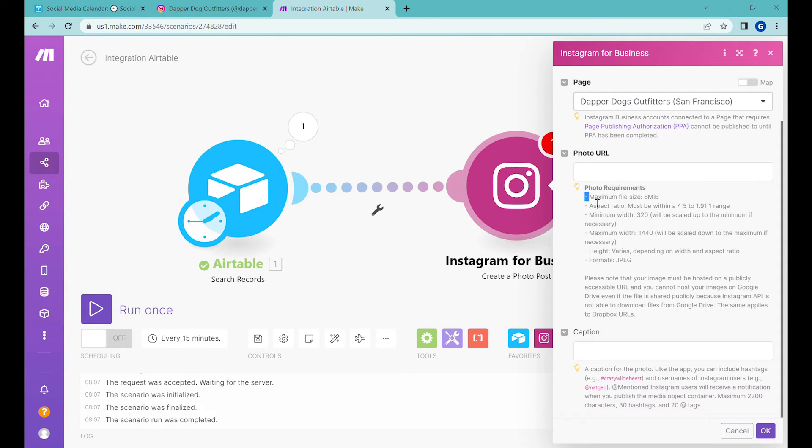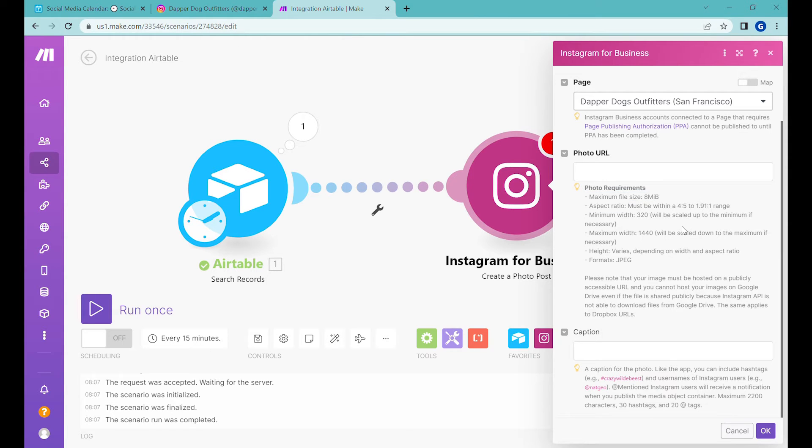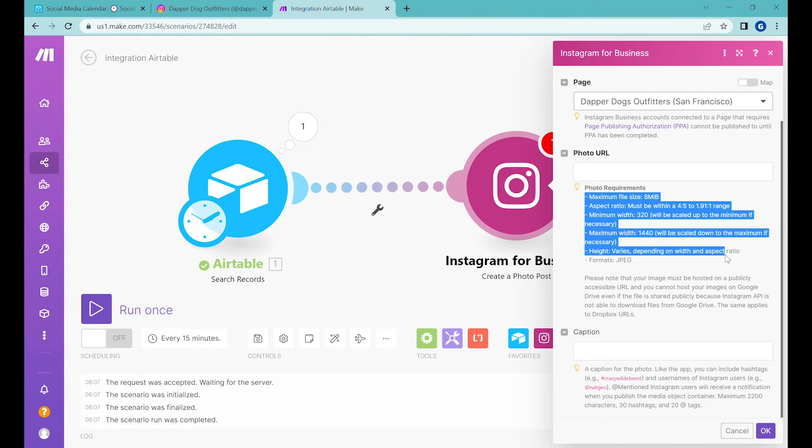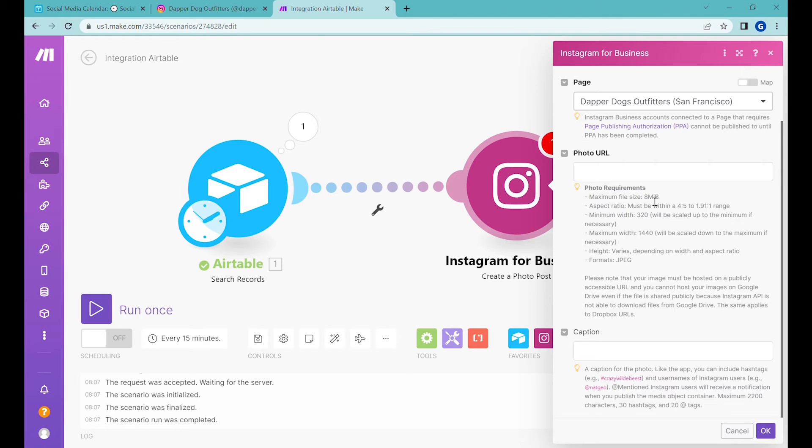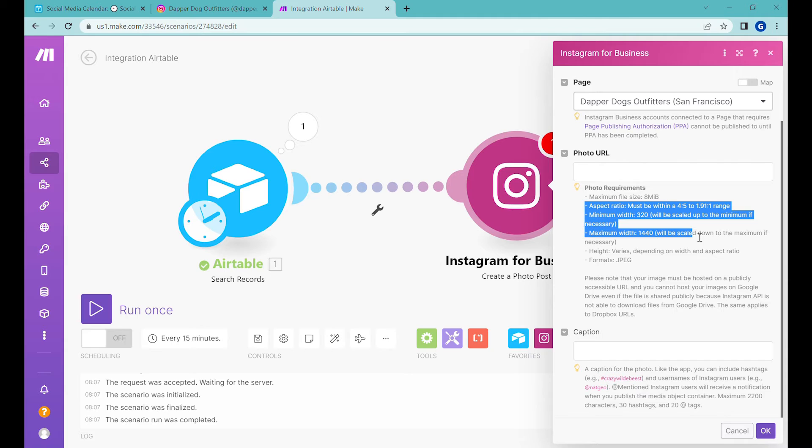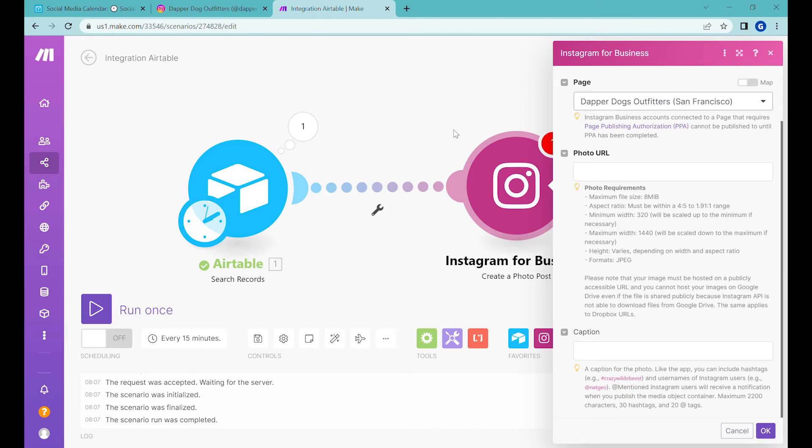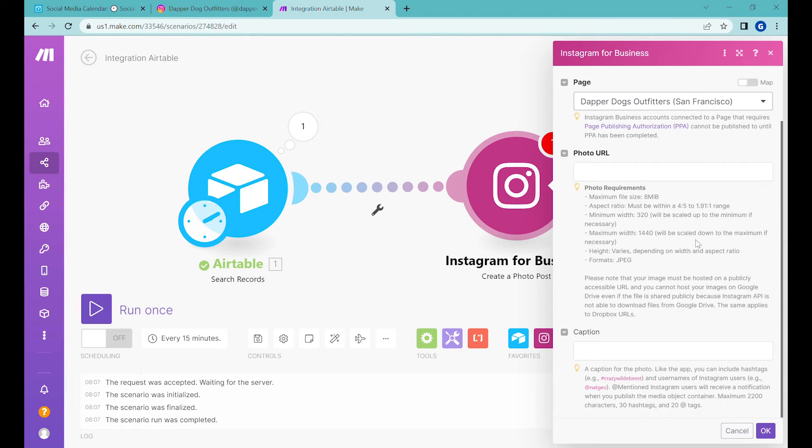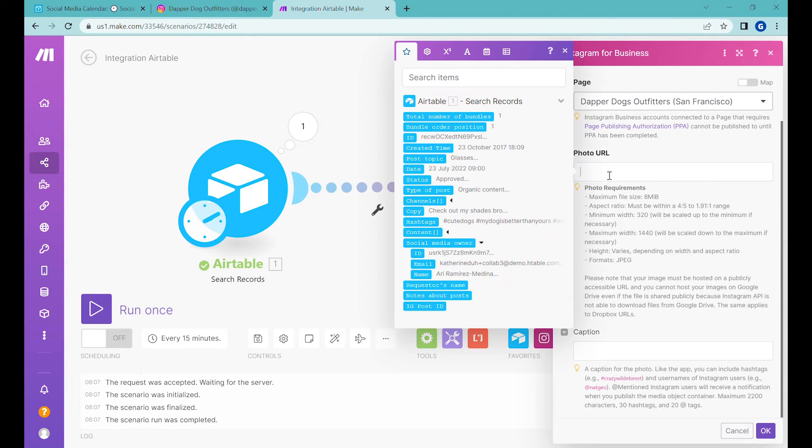And the next part is actually quite simple. First of all, you need to be sure that the images that you upload into Airtable are matching these requirements over here. So be conscious of the size and be conscious of the aspect ratio, as well as the minimum and maximum width to not have any issues with the images. If you don't meet this criteria, it might cause an error and prevent you from posting.